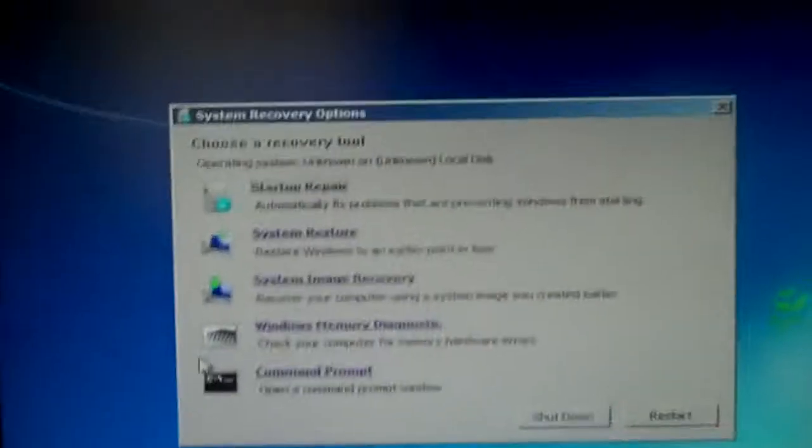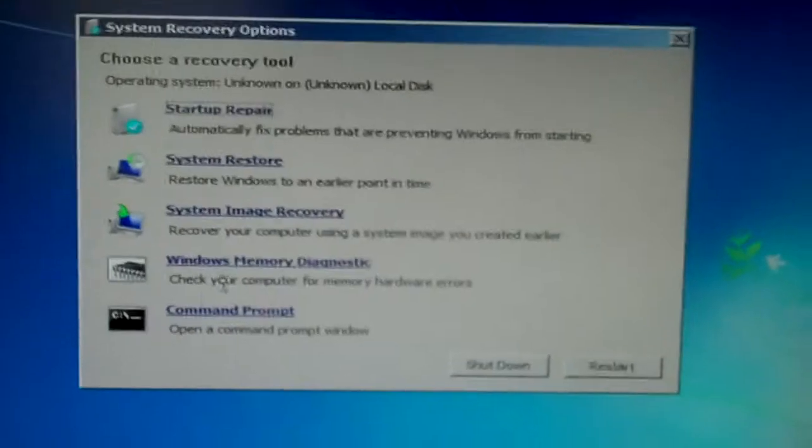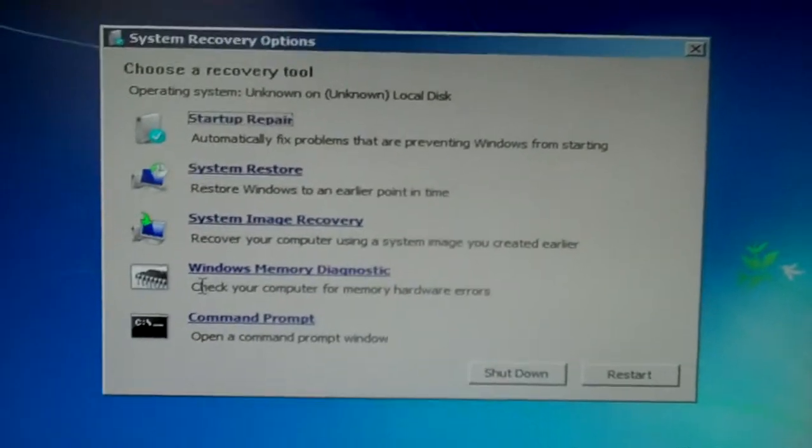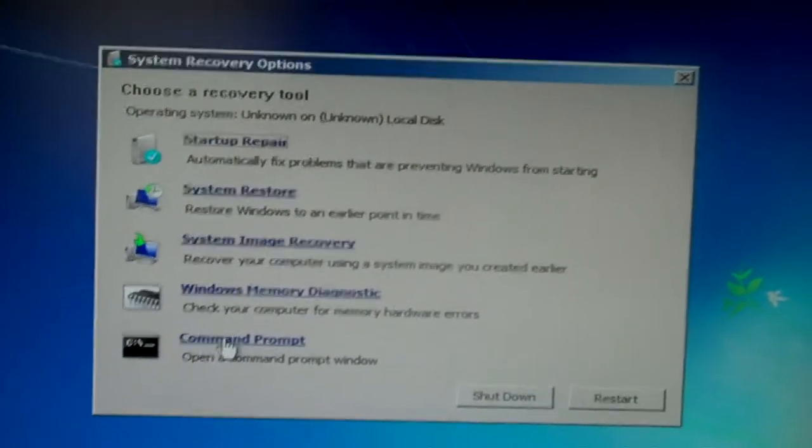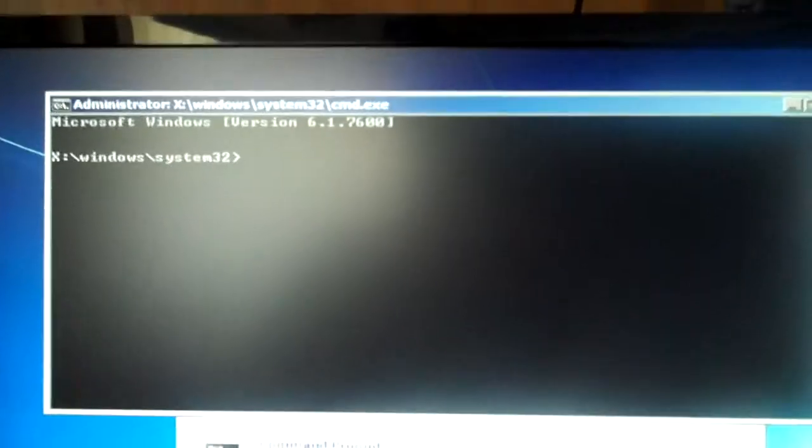And this brings us to the recovery environment that we have. And there's the full recovery environment. And I'm going to go to the command prompt.